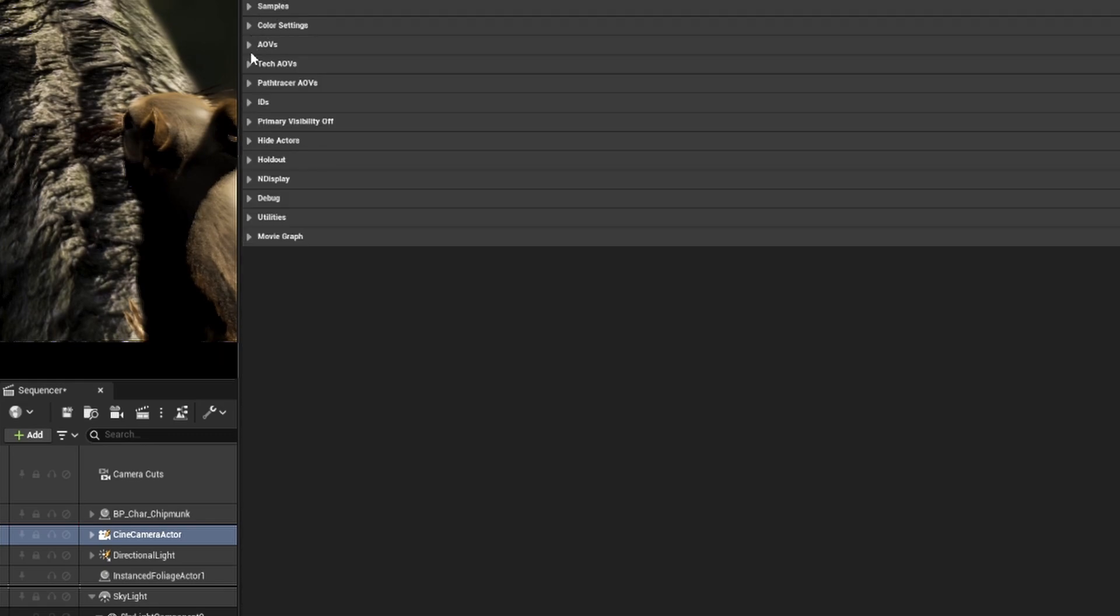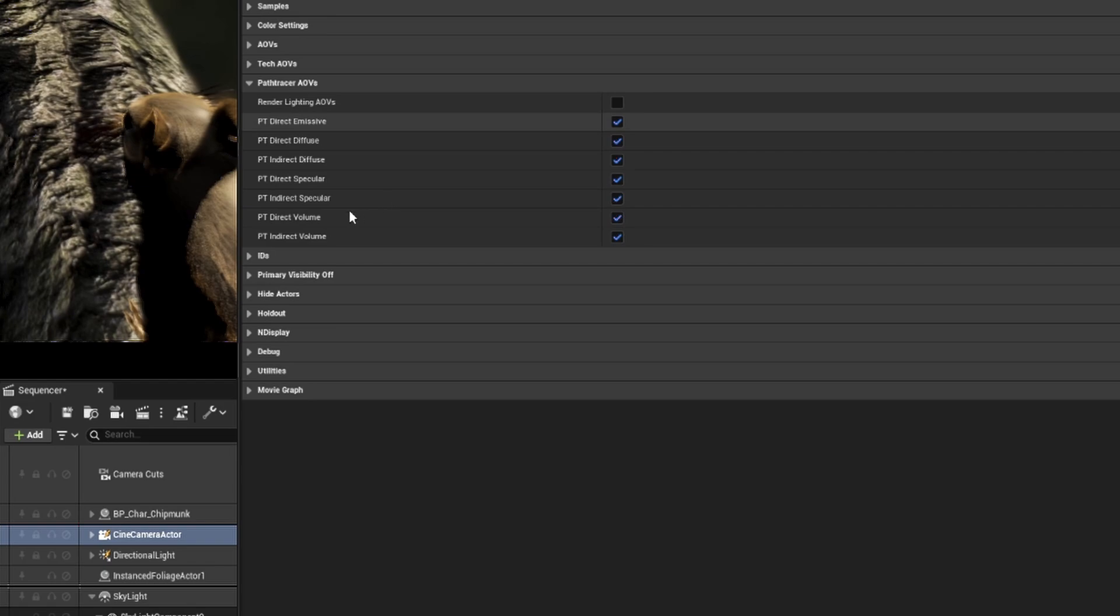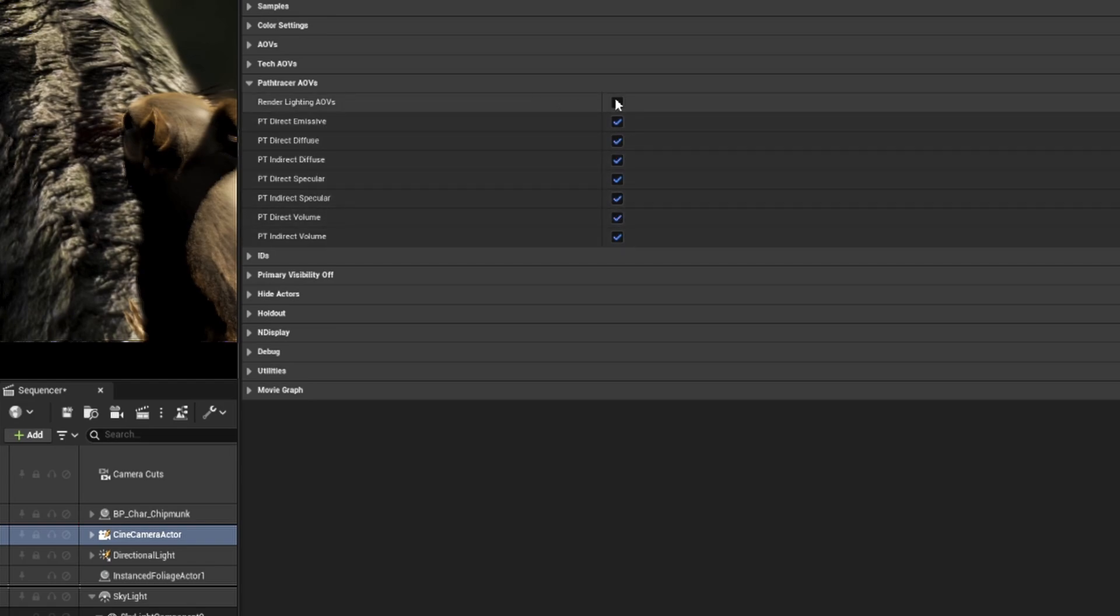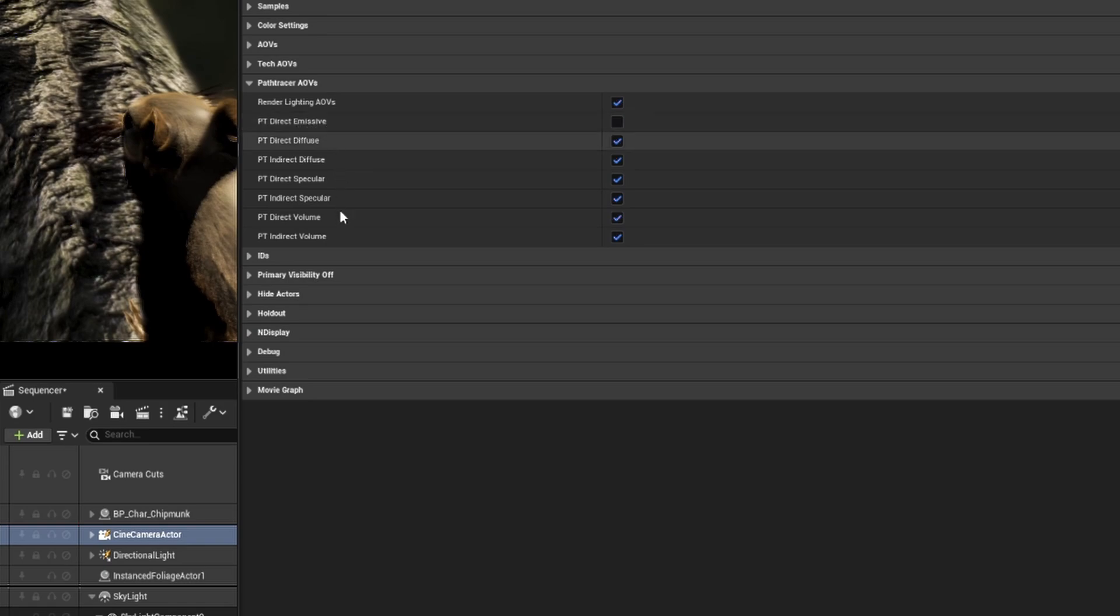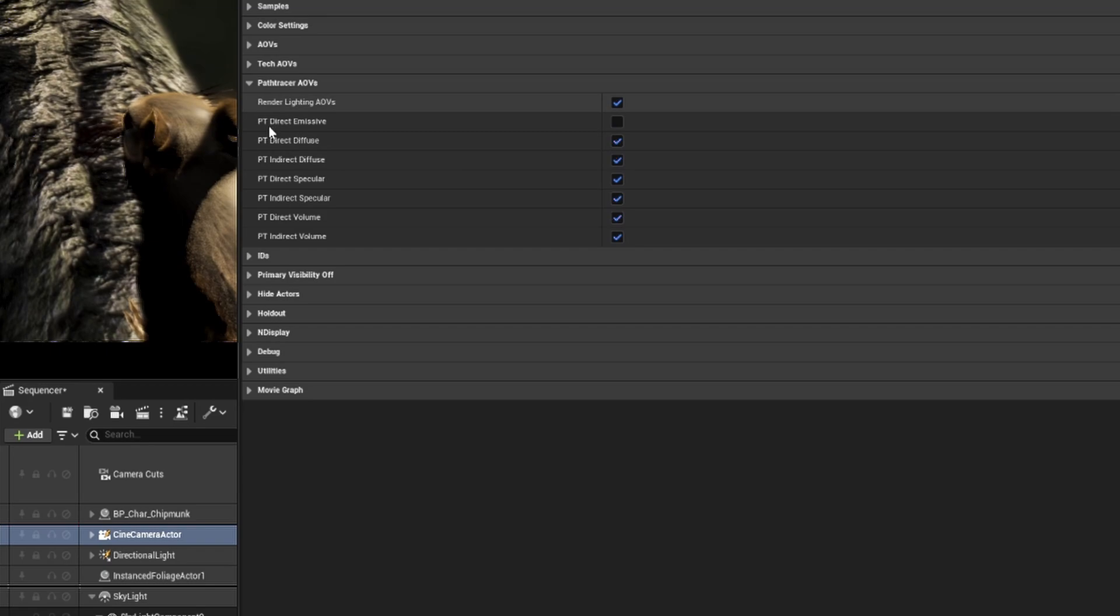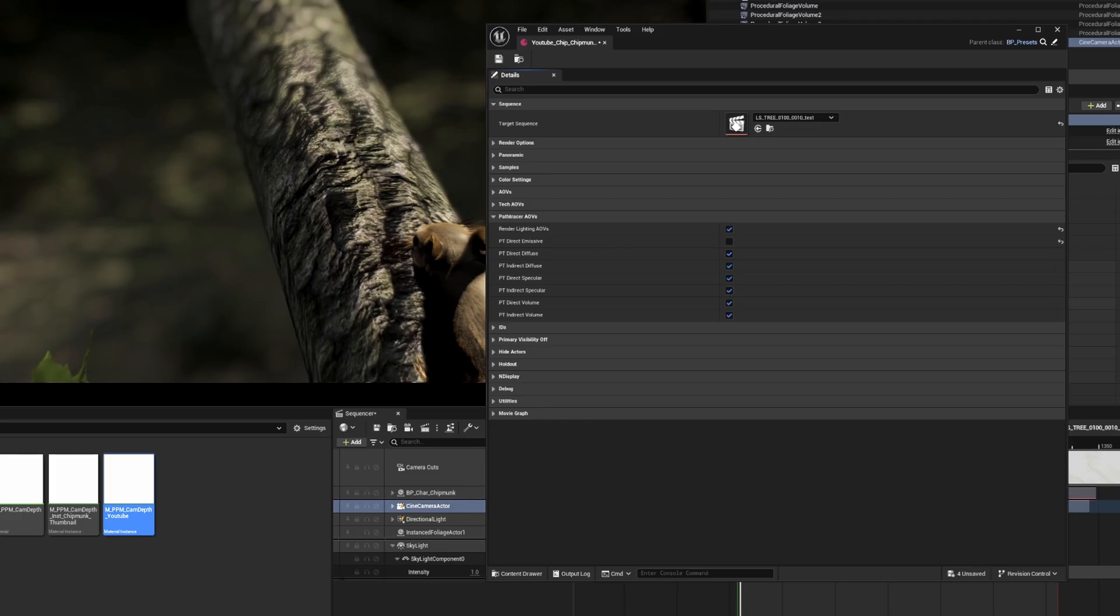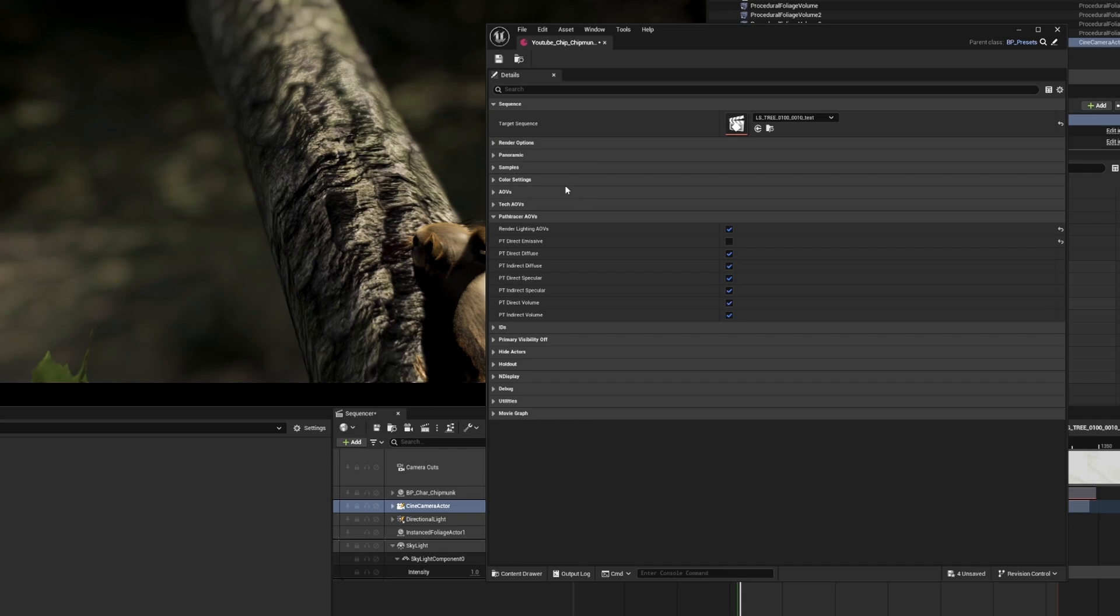Next on the list is another new feature: path tracer AOVs. Now the tool will automate the creation of light component AOVs like direct and indirect diffuse, spec, emission and volume passes. Just select render lighting AOVs. I don't have an emission in this scene so I'm going to turn off direct emission. And then to show off one of the biggest new features of the tool, I'm going to save the preset and go to the tool.